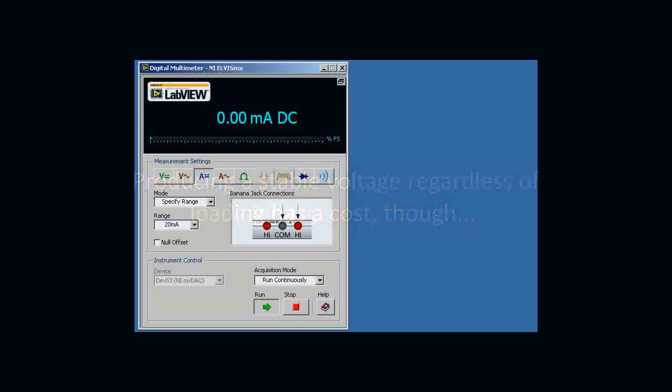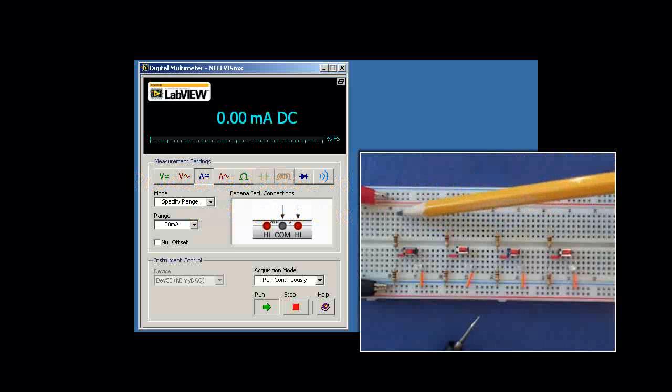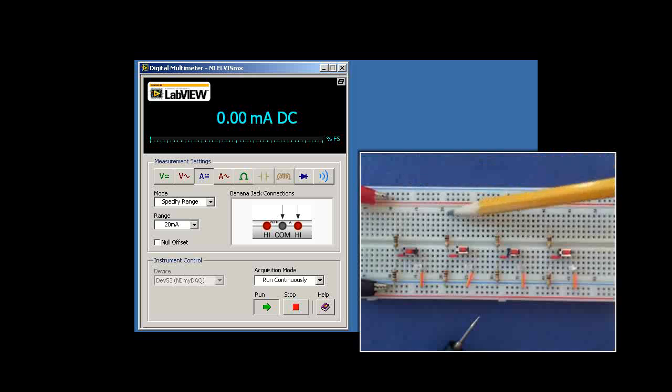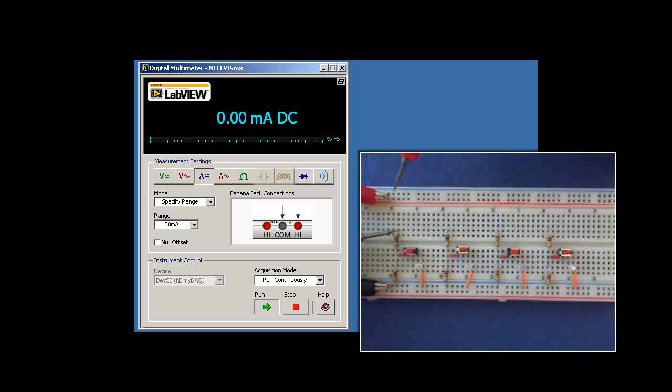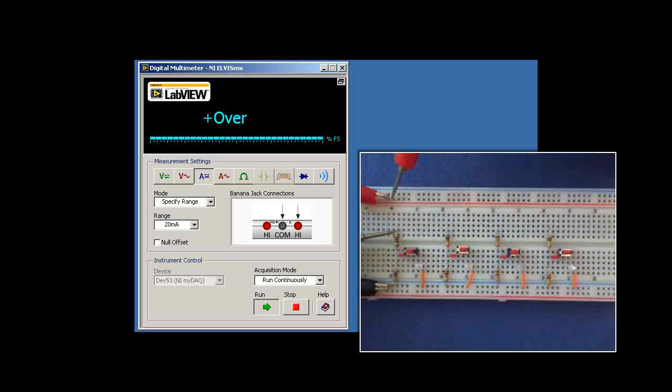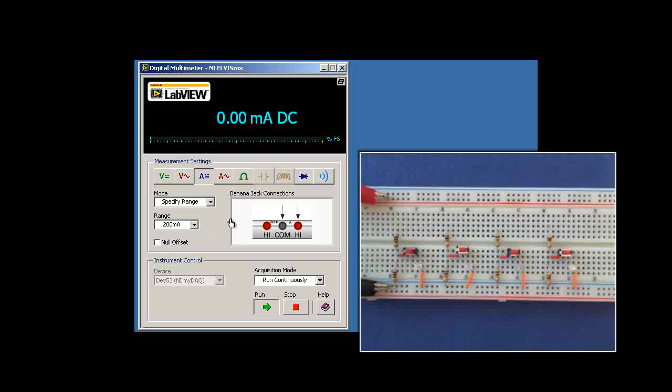Now, producing a stable voltage regardless of loading does in fact come at some cost. Let me show you what I mean by that. I've disconnected the wires up to the 5 volt supply so that I can then replace it with an ammeter. So the ammeter serves as the wire, and it also allows us to measure the current.